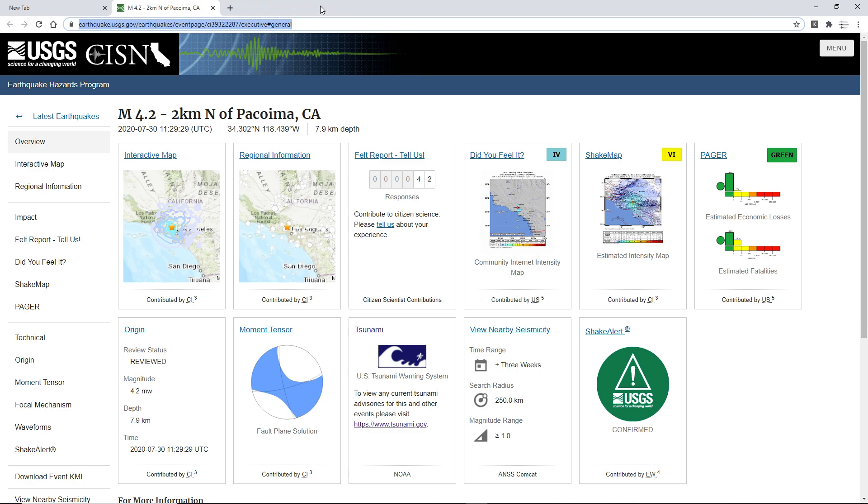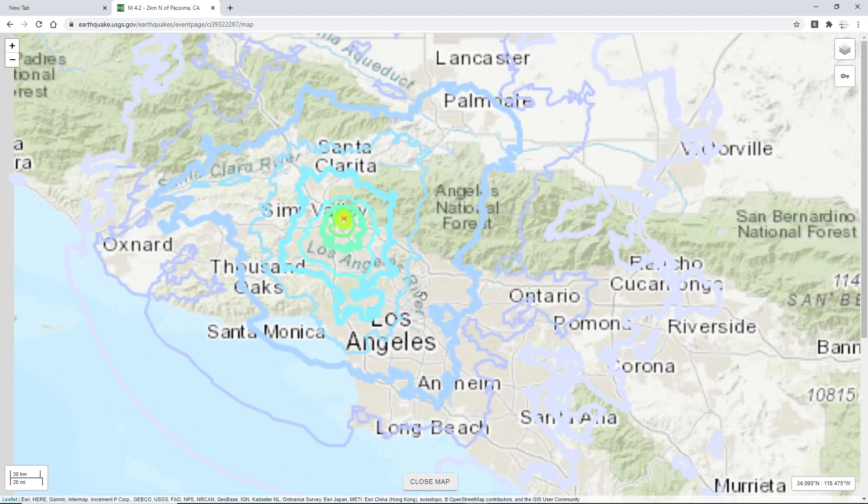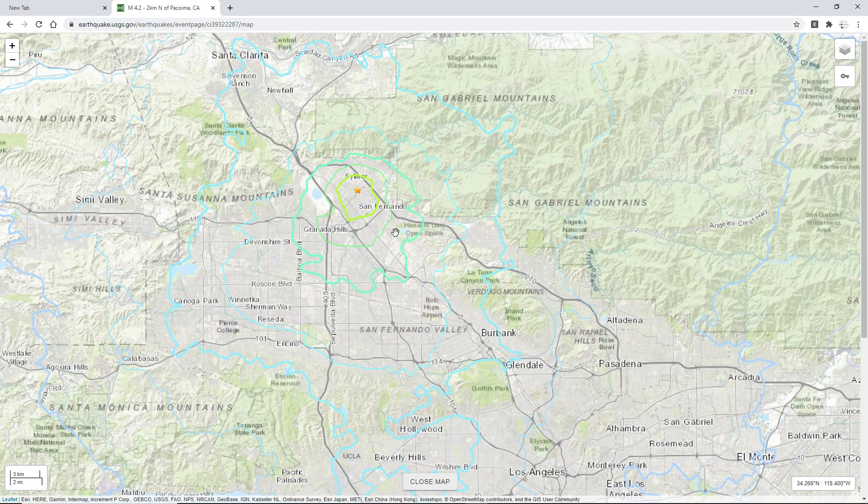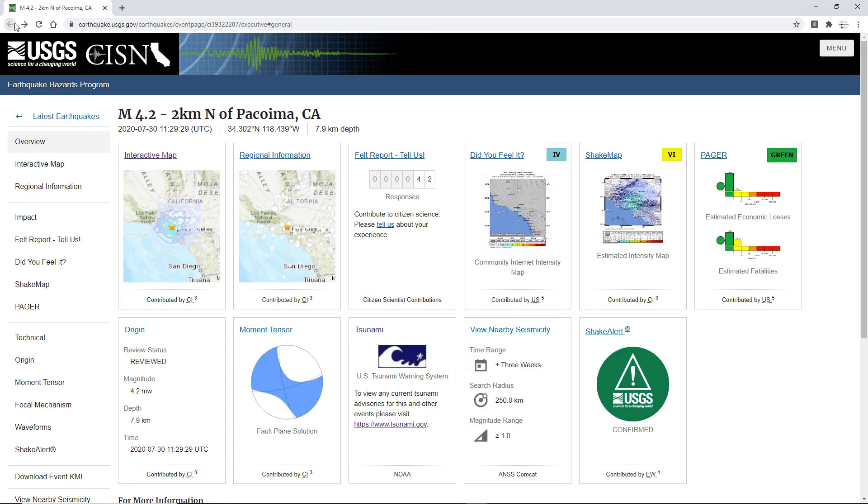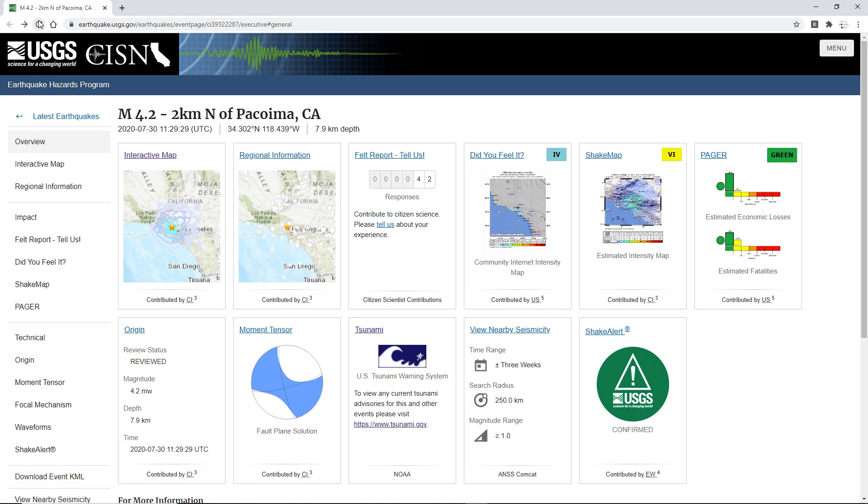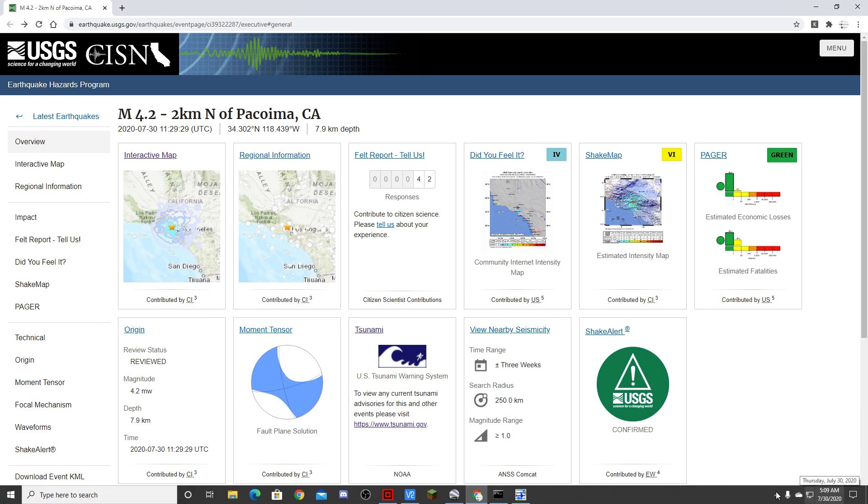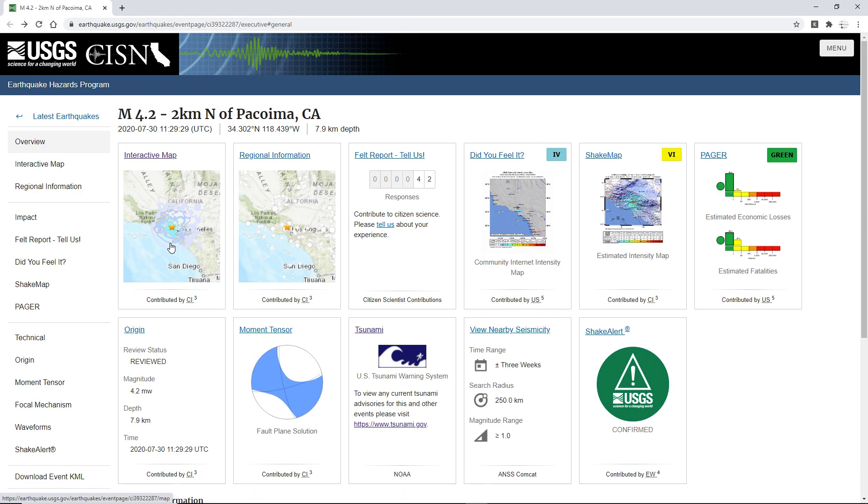So yeah, there was just a 4.2 in the city of Pacoima. Anyways, if you were close to the shaking, you could have felt shaking up to 5.5. Holy crap. 4.2 fell reports so far, but that's probably going to skyrocket once people start waking up.